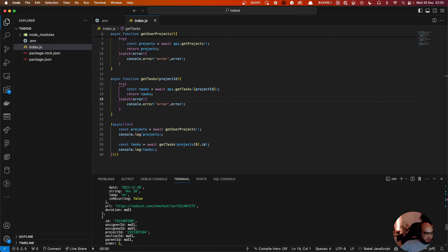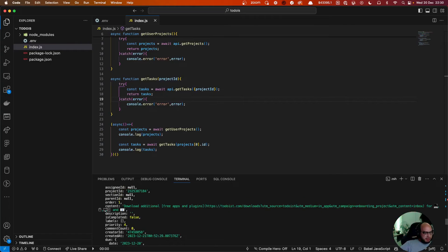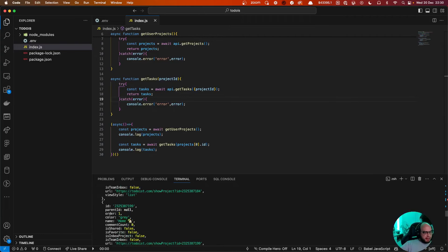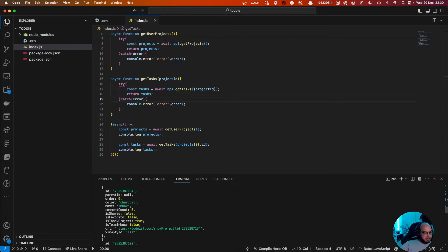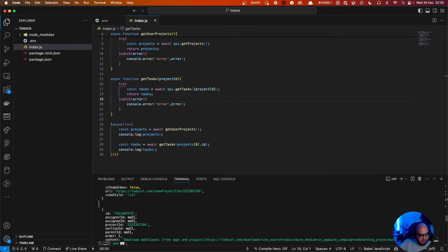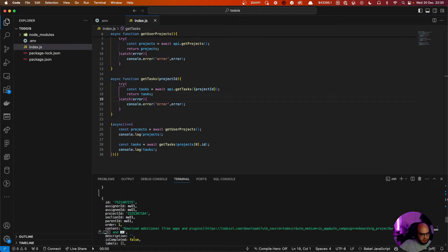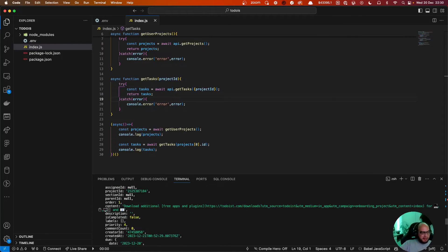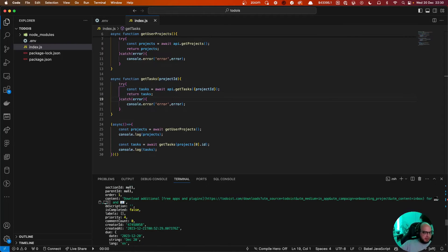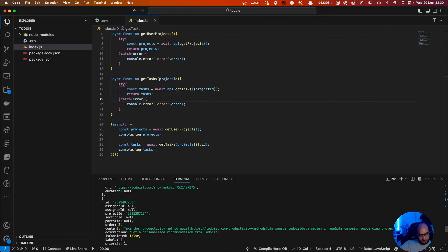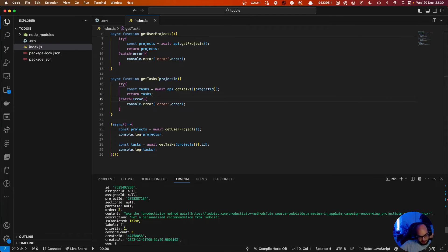We can see tasks like 'Take the productivity method quiz', 'Download additional templates', and so on. So yeah, that's basically the tasks. You'll see properties like whether it's completed, is_sponsored: true, etc.